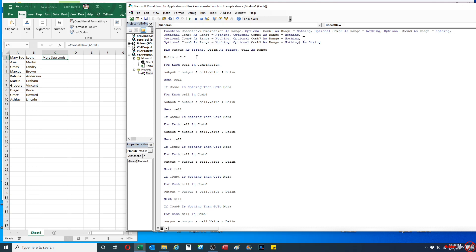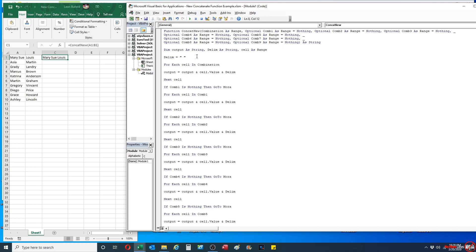So here I'm going to set my delimiter as a space. And then basically for all 10 of the variables, all 10 of the ranges, I have to set a loop here. So basically it's going to say for each cell, which is a subset of combination inside of combination, my output's going to be whatever my output is—in the beginning it's going to be blank.